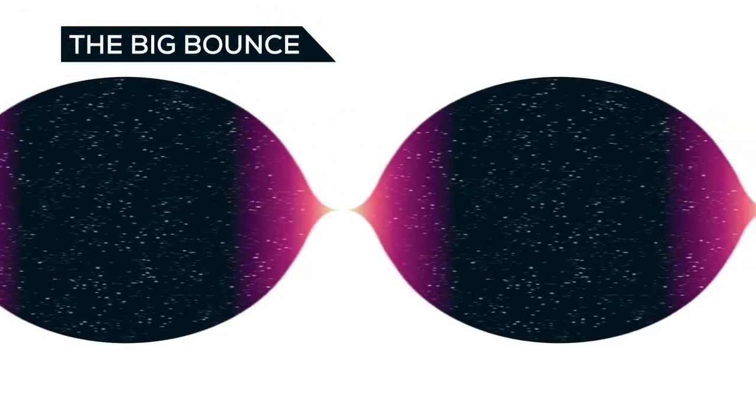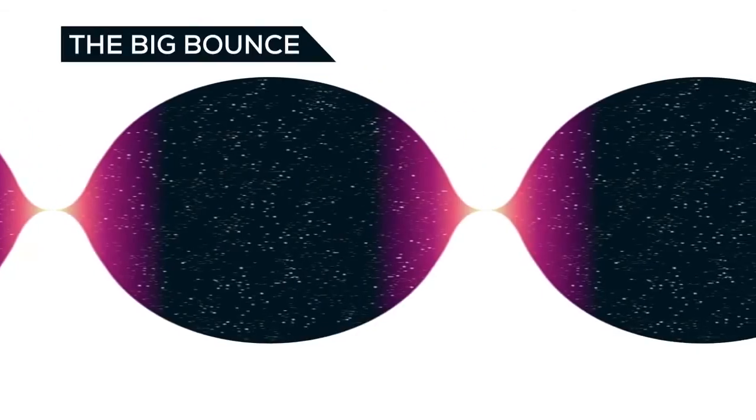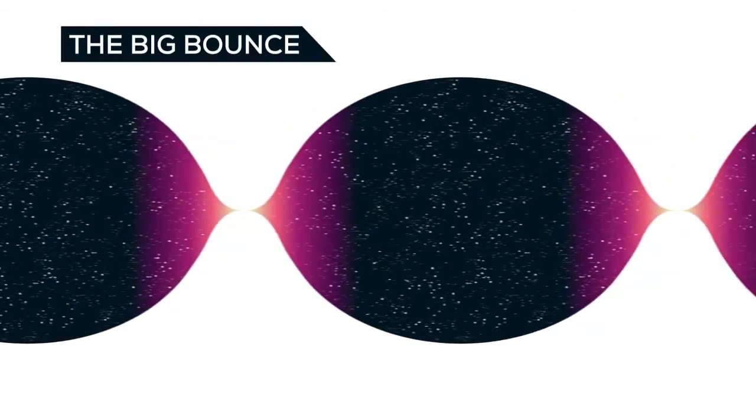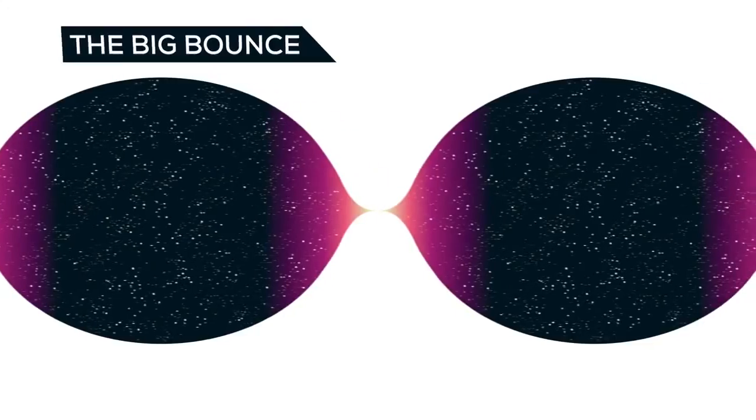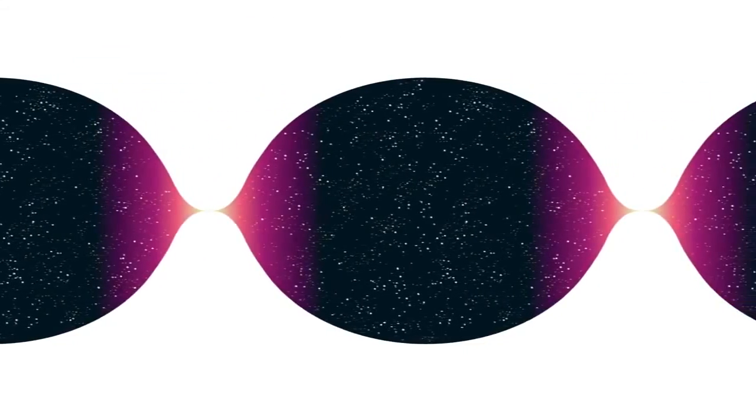The big bounce theory states that this has happened a lot of times, and that the universe goes through an infinite cycle of expansion and contraction. Well, wouldn't that be nice?